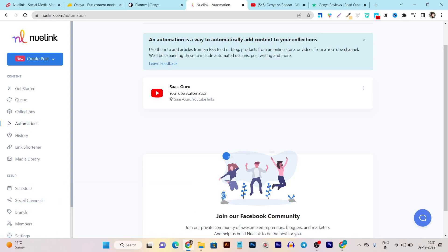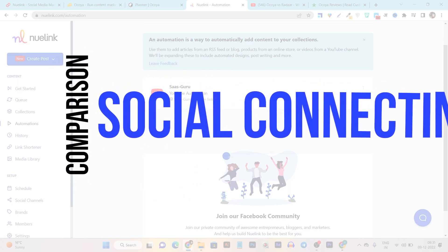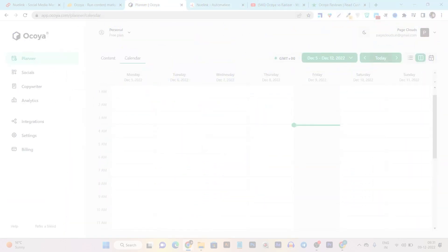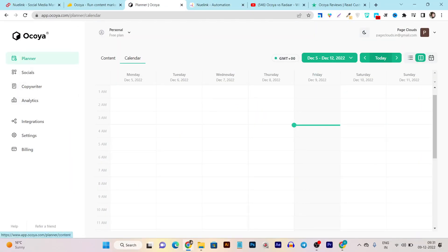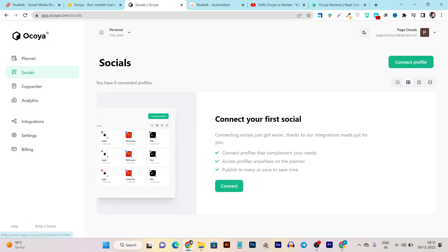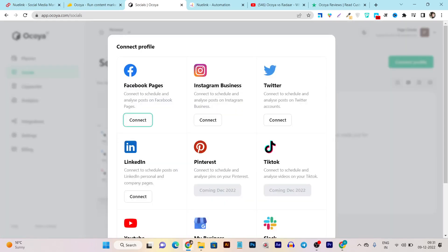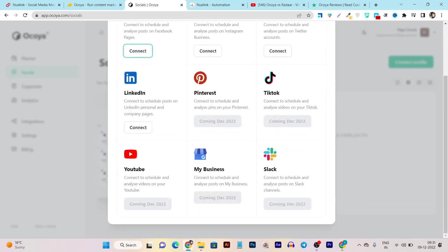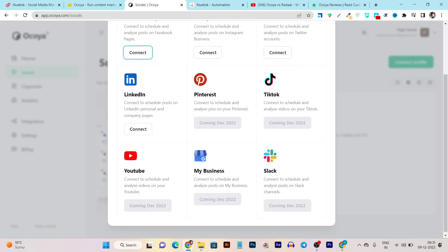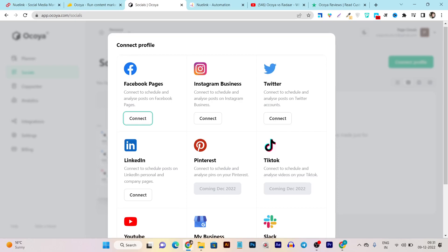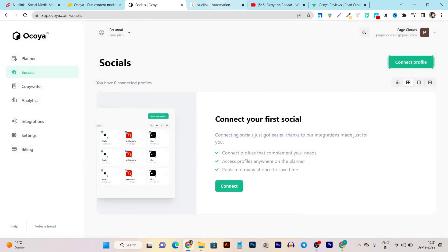Now let me compare both platforms' social media connectivity and integration. Starting with Okaya — going to the Socials section and clicking Connect Profiles shows all connectivity options: you can connect Facebook Pages, Instagram Business, Twitter, LinkedIn, Pinterest, TikTok, YouTube, Google My Business, and Slack. So all major platforms are available to connect with Okaya.